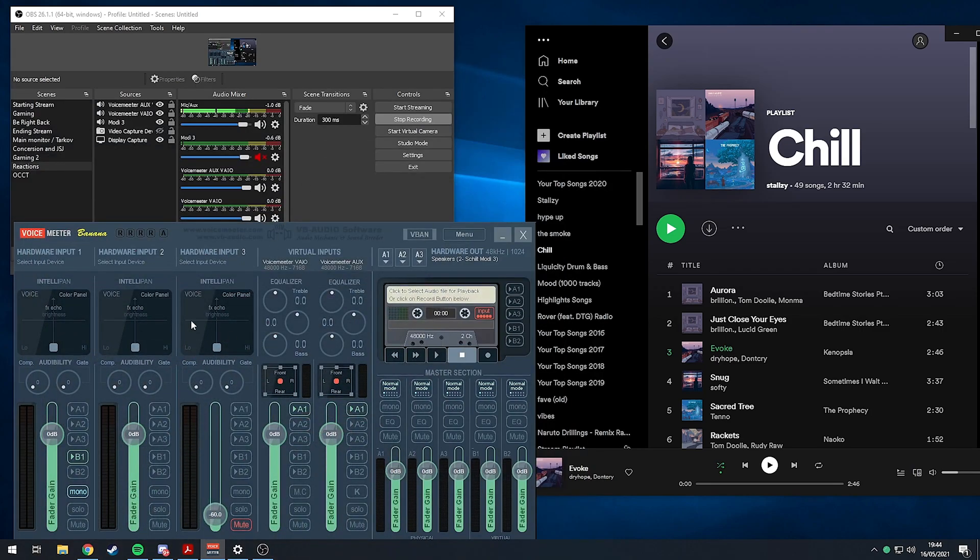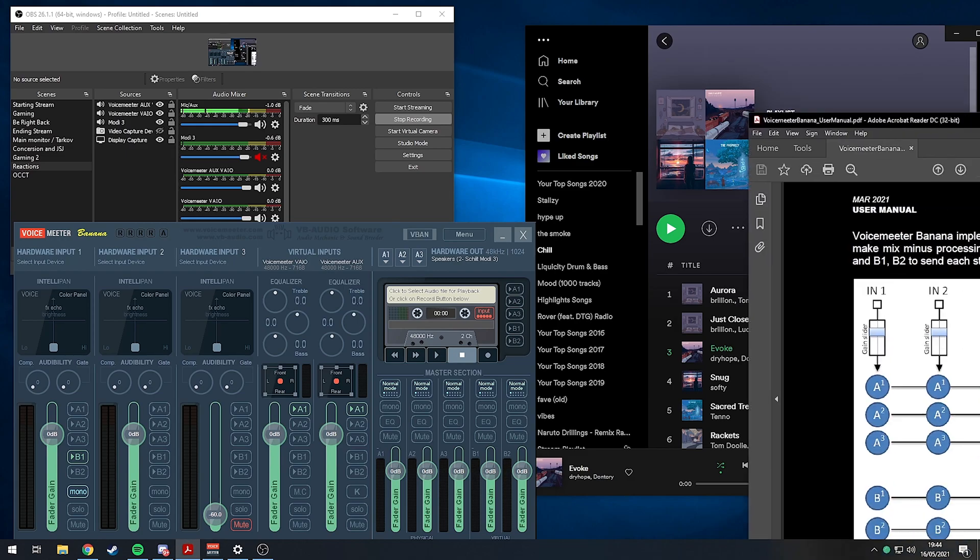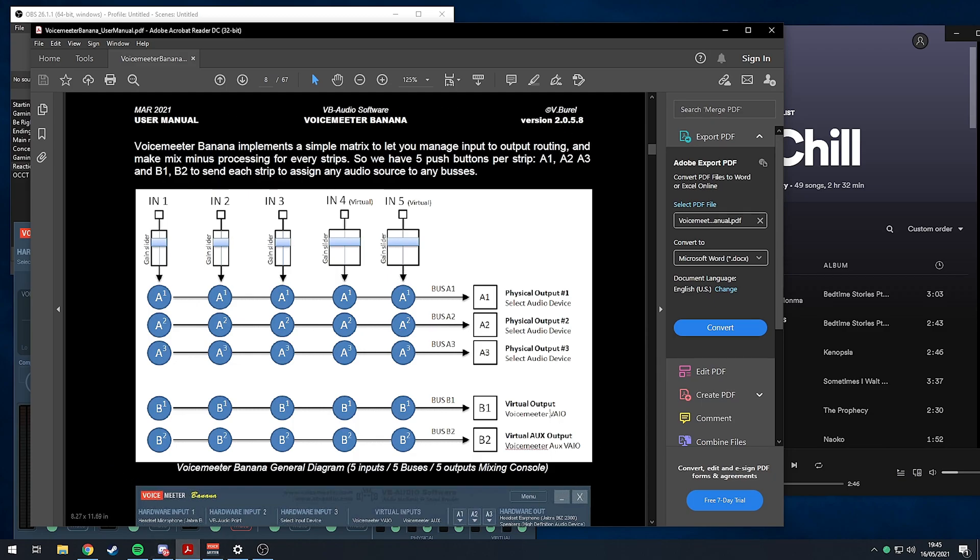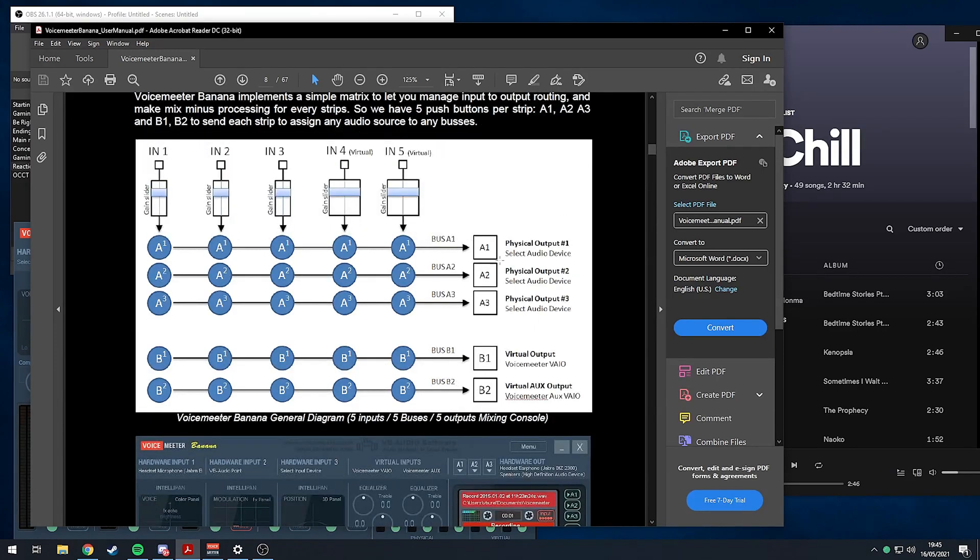First of all, I'm just going to go over how to split the different things apart. The best way to explain this is with this matrix in the VoiceMeeter Banana manual, which is way easier than every other YouTube video I found explaining how to split audio with this program.